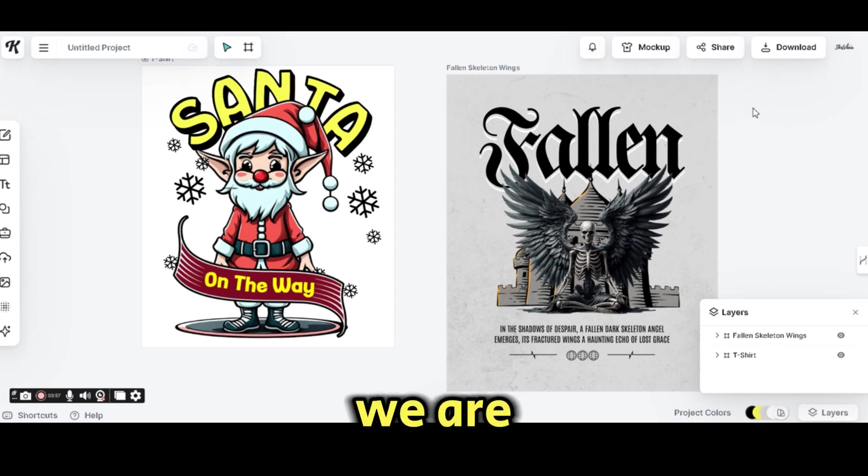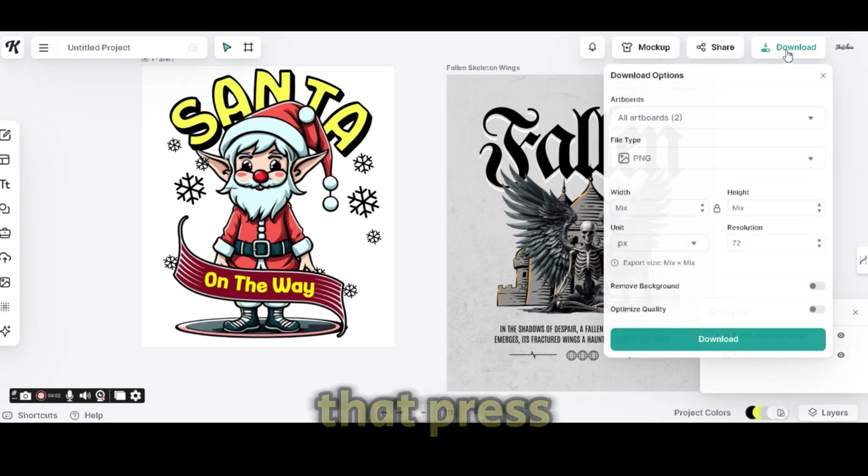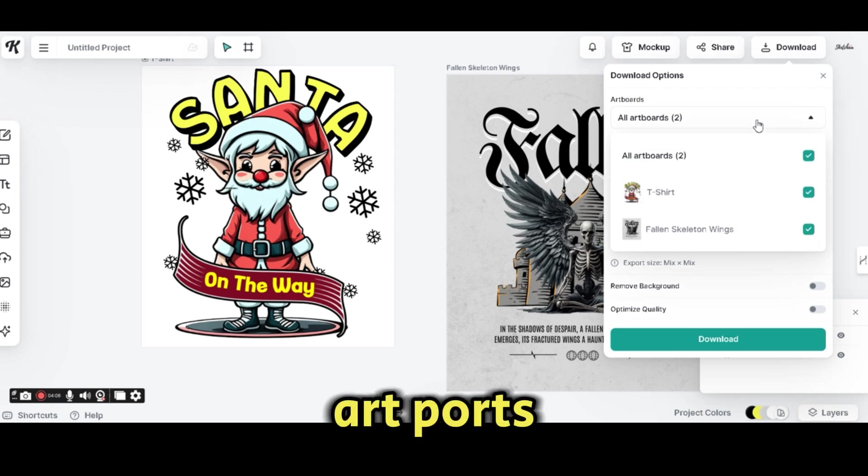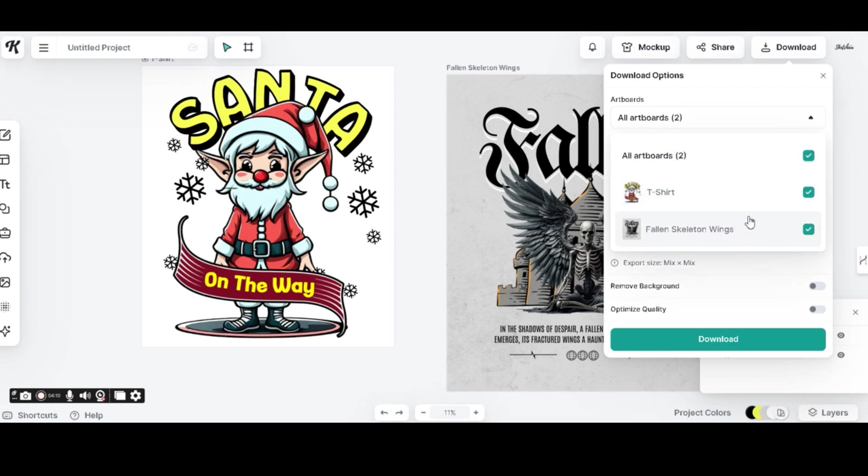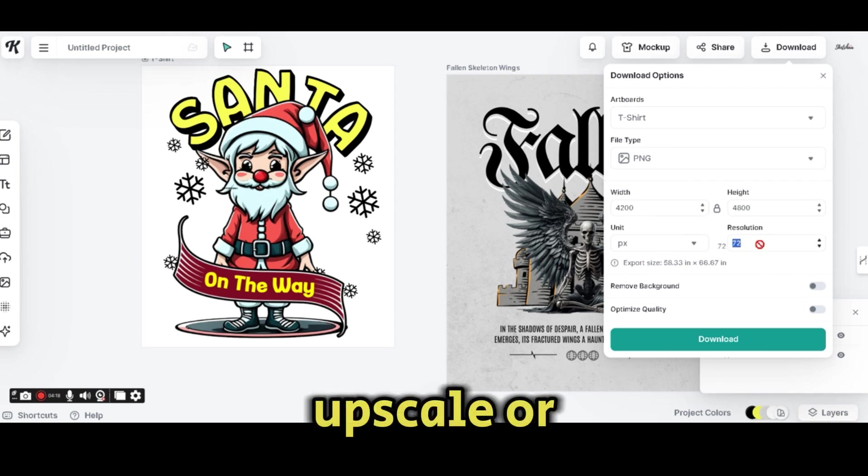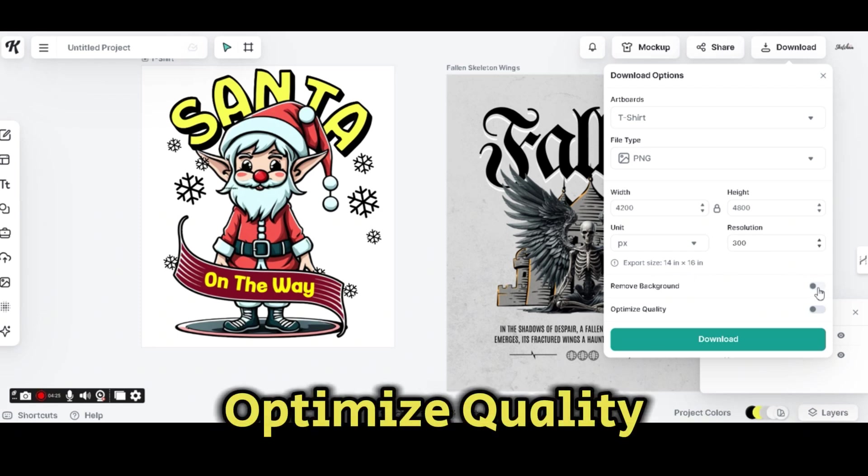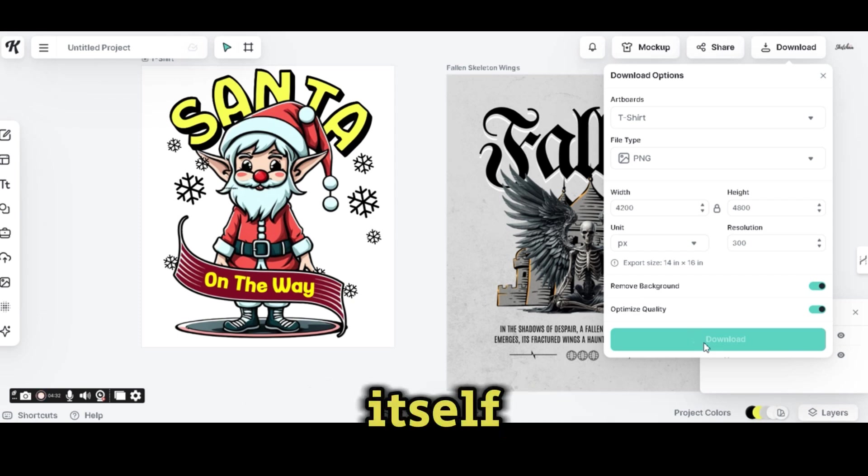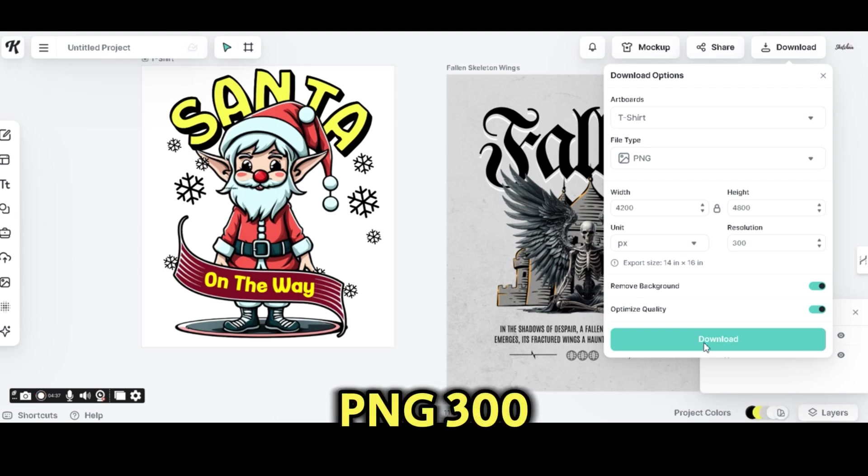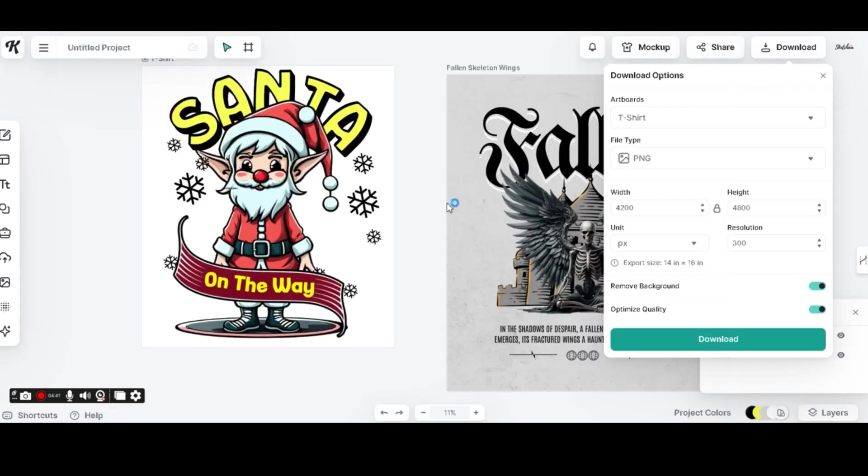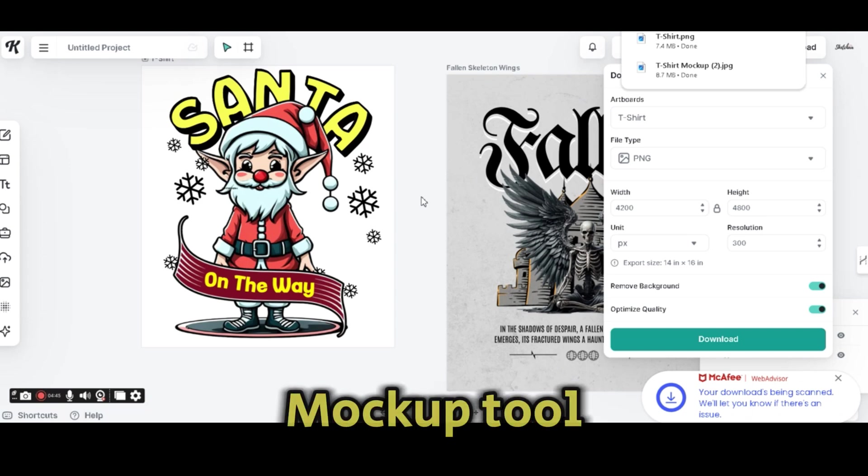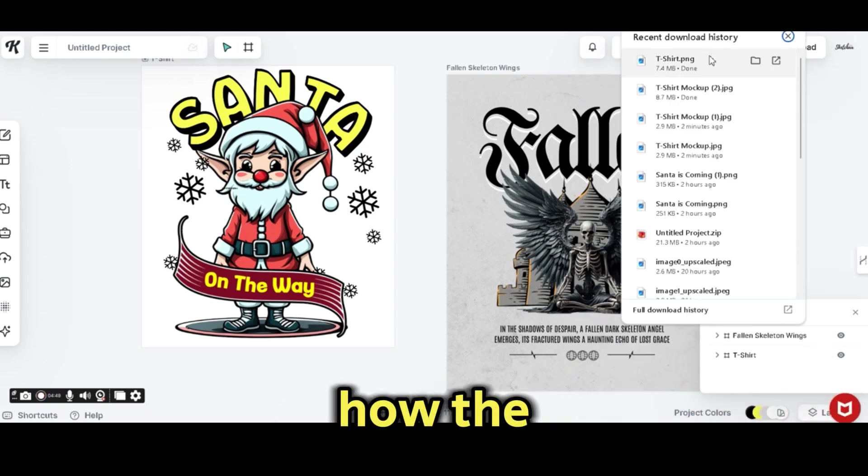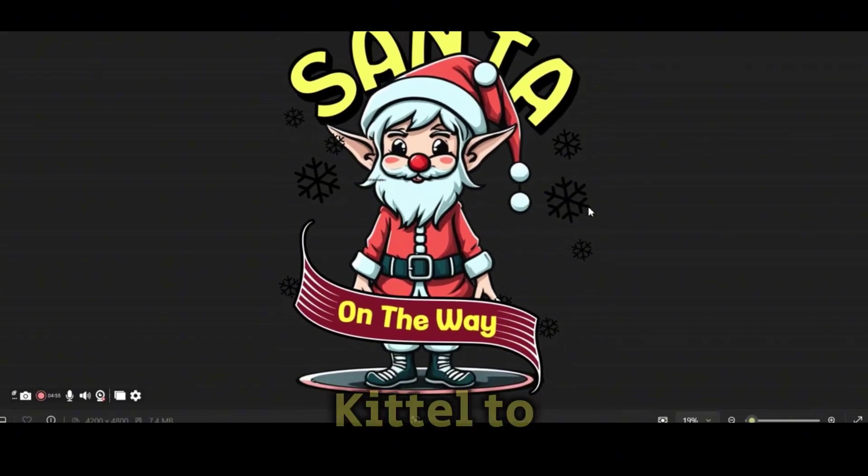This time we are going to download the design itself. To do that, press on the download button. Choose between the two artboards. We can download both designs, but in this case I'm going to download only the Santa design. We can upscale or change the resolution to 300, switch on the remove background button and the optimize quality, and then press on the download button. This will download the design itself in a ready for print format PNG 300 DPI resolution to our desktop. And this is how you can use Kittle mockup tool to see how the design looks like on a t-shirt and also this is how we can export any design from Kittle to a ready for print format.